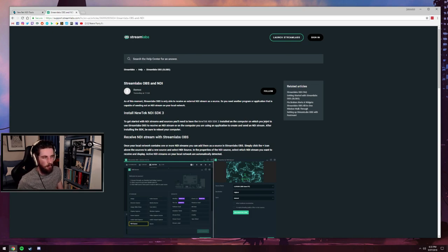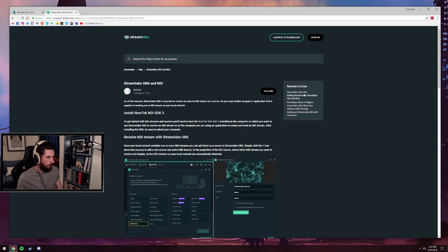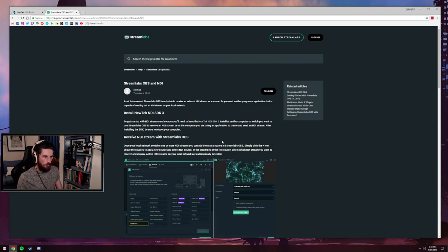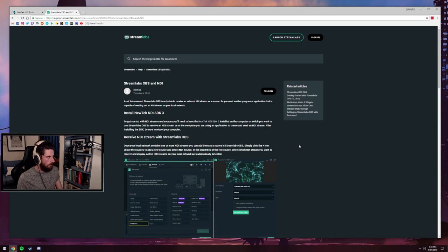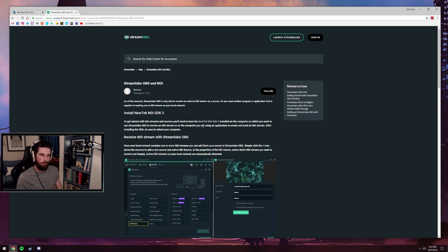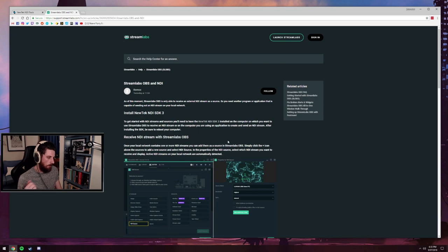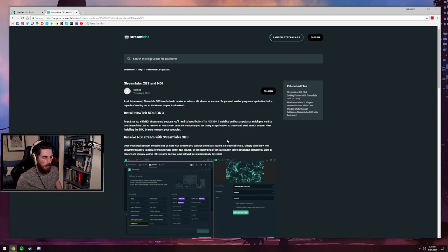Alright everyone, this is just going to be a quick tutorial on Streamlabs OBS and using NDI to send a signal to your stream PC over the network without using an expensive capture card.